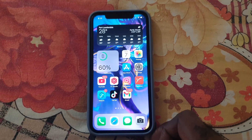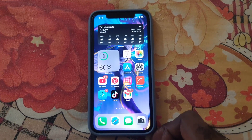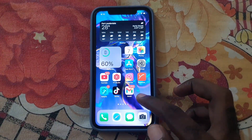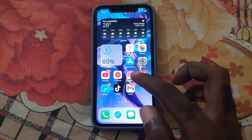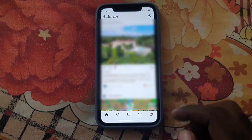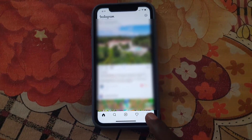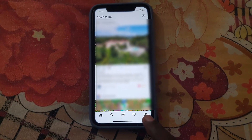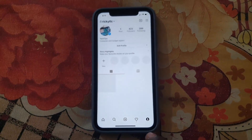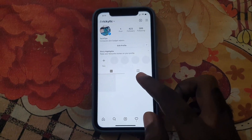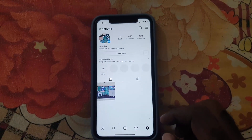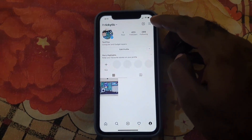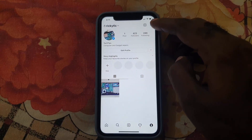To do this on your device — and this applies to both Android as well as iOS — the first thing you want to do is go to the Instagram app. Once you're on Instagram, go over to your profile and click the profile icon in the lower right. You'll be taken to your profile page. Once you're there, tap the three lines in the upper right.